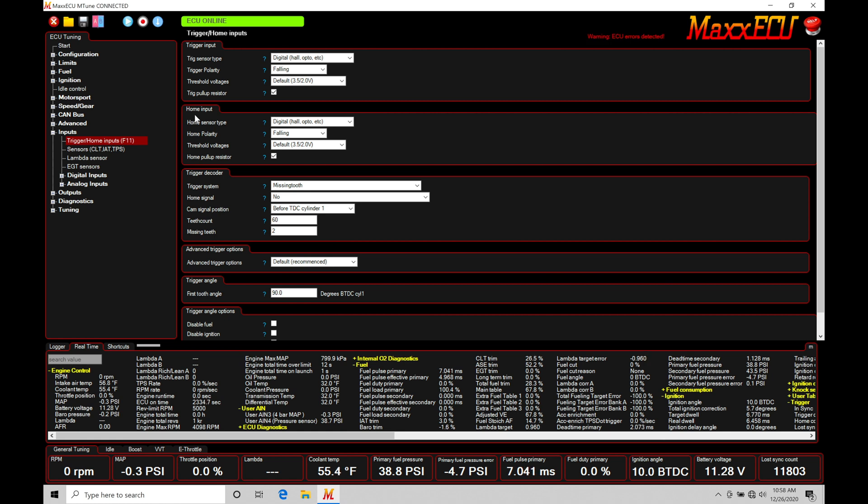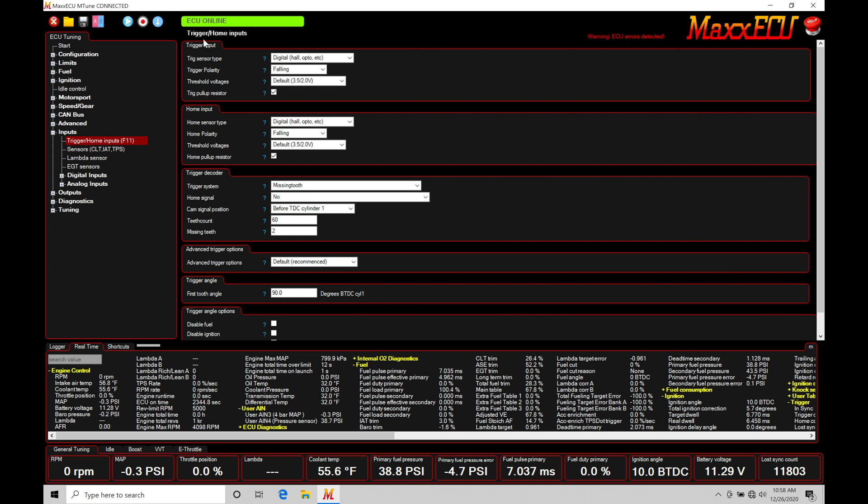We can run an engine just on a trigger input, or with trigger and home together. The ideal configuration is having both a trigger input and a home input.